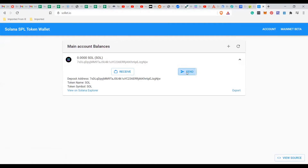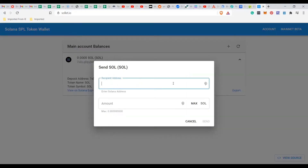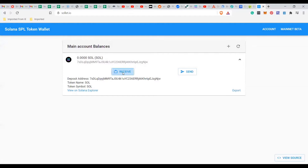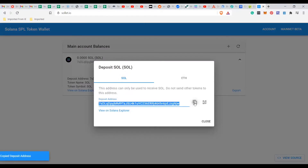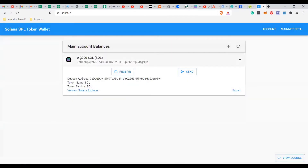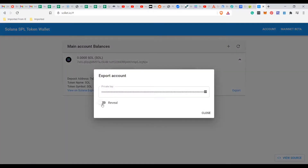To send cryptocurrency, you put in the recipient's wallet address and the amount of coin you want to send, then click send. To receive, you click on receive, copy your wallet address, and send it to whoever wants to send you coins - it will reflect in your account. You can also access your private key here by clicking to reveal it. In Solana, instead of alphanumeric words, we have a series of figures as the private key - these numbers cannot be found anywhere else.